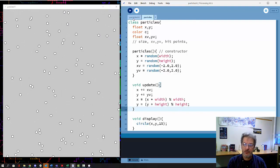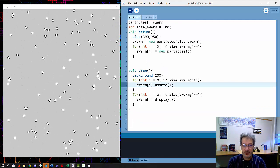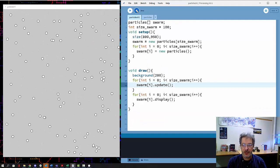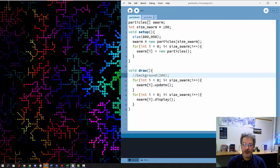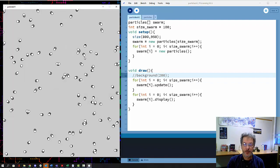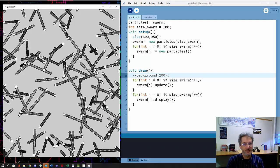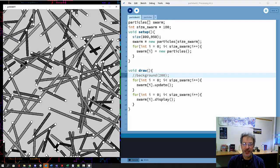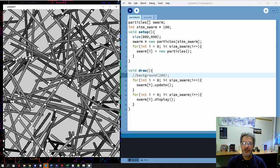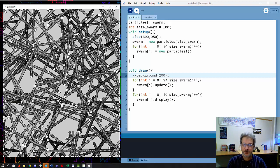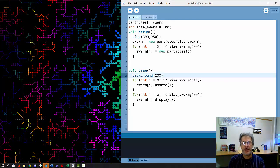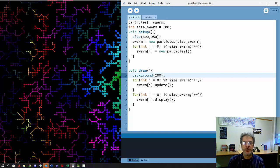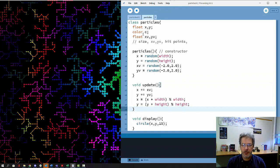One simple thing to do that's sort of interesting is to turn off the background. I'll comment that out. Now we have particles that leave a trail, which is kind of cool looking. I'll put the background back in, but it's a nice example of small changes that have a big impact on what the code looks like.